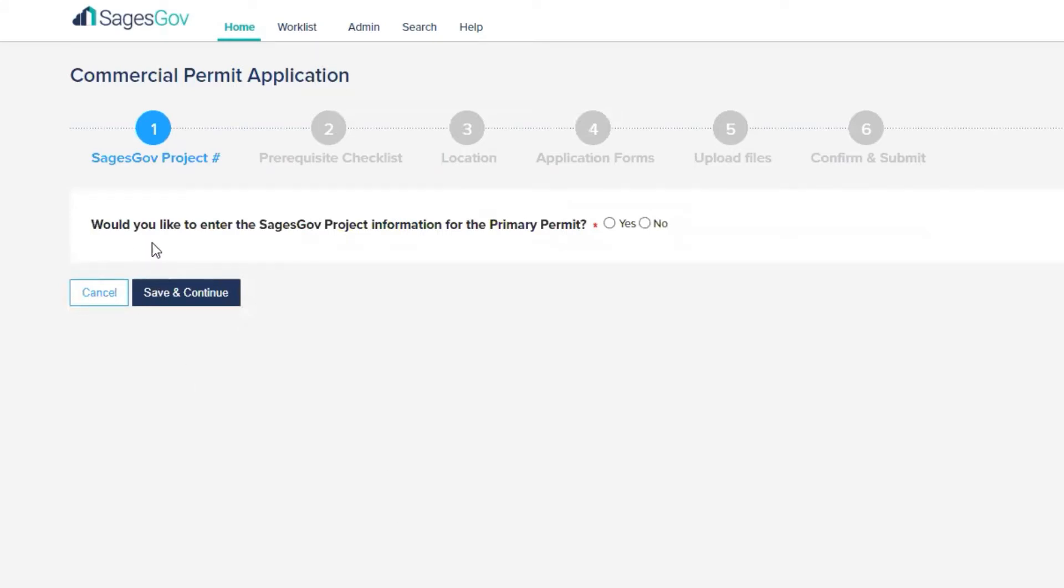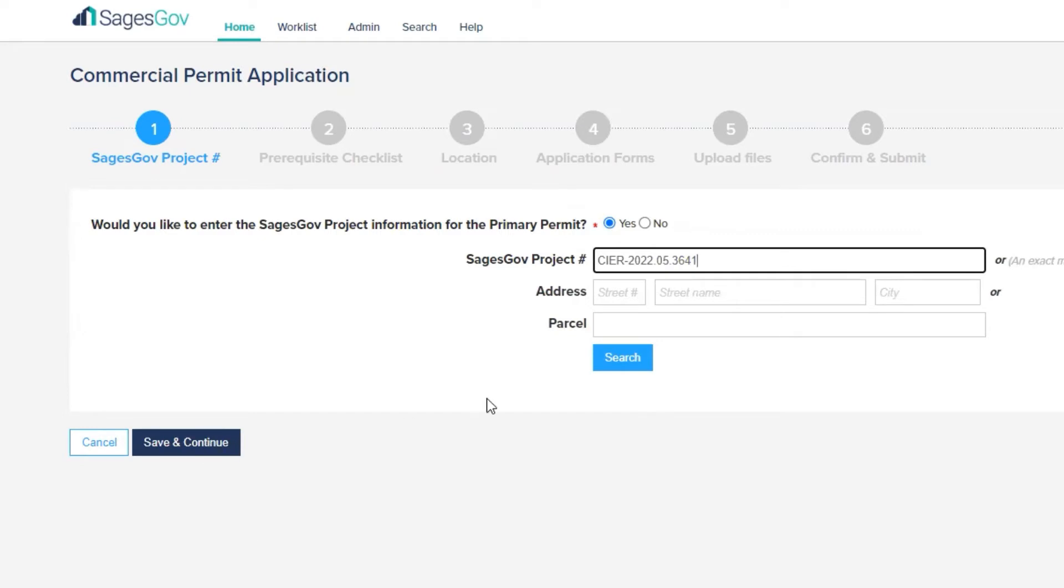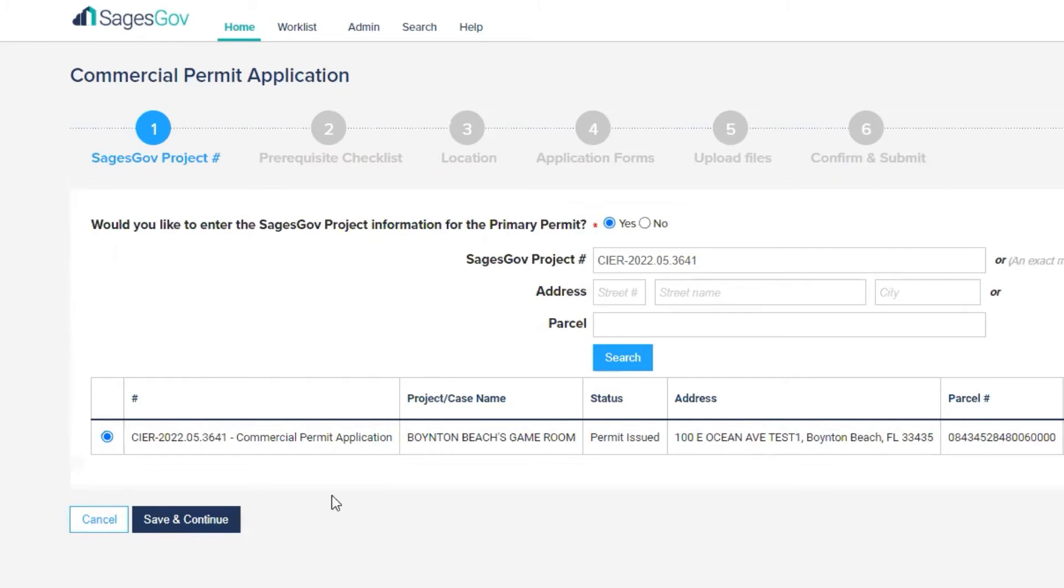Here on this screen, it's asking you whether you would like to provide the primary permit information. You're always going to want to select yes. I have it saved, so I'm just going to paste it here. And we're going to hit search. With that project number, any project number that was assigned will populate. This looks like what I'm here for. This is what I'm applying for. We're going to hit save and continue.